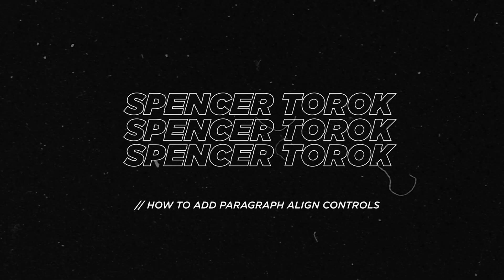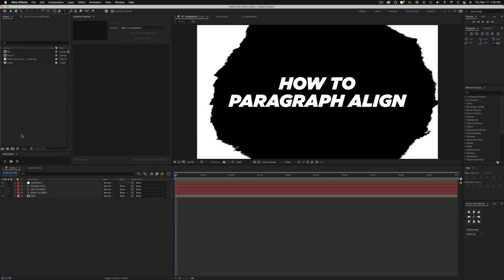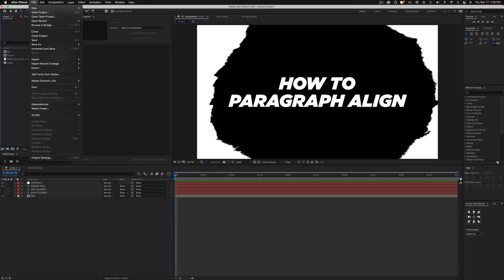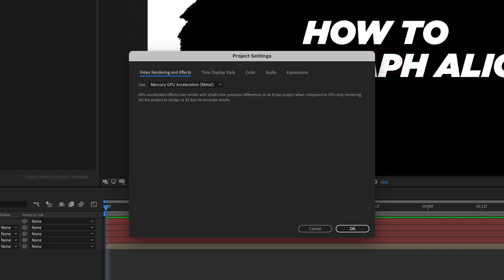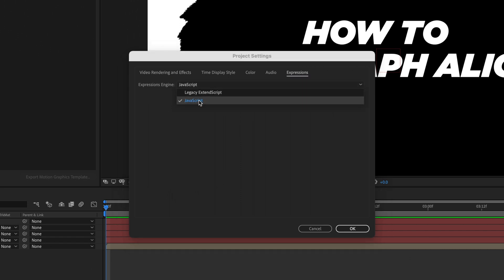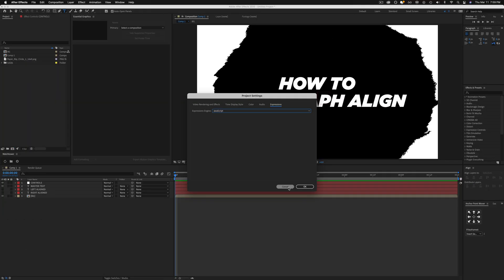So before I show you guys anything, the first thing that you're going to want to do is come and make sure that your project settings and your expressions are set to JavaScript or the stuff that I'm going to show you isn't going to work when you're trying to go through it.